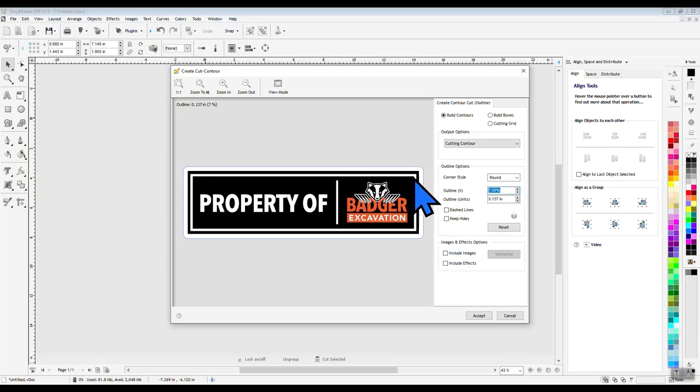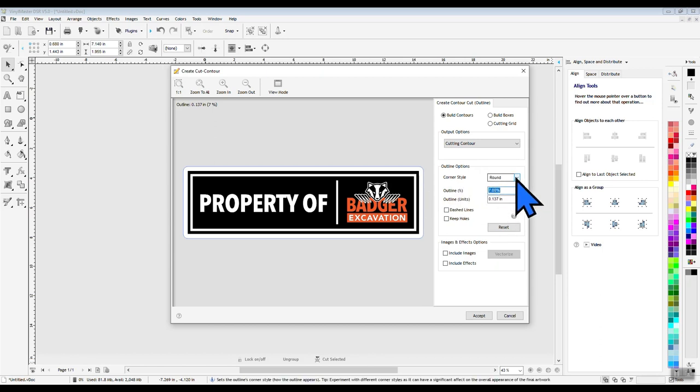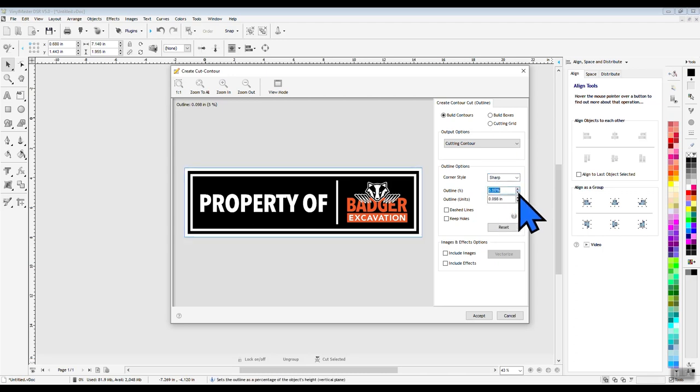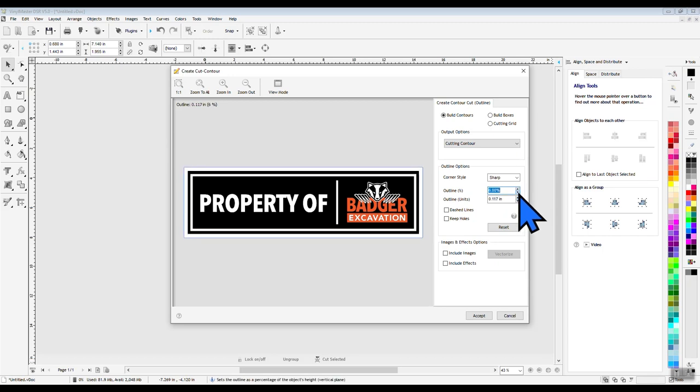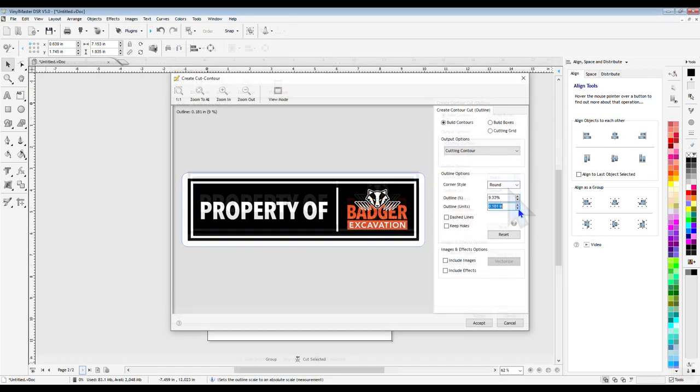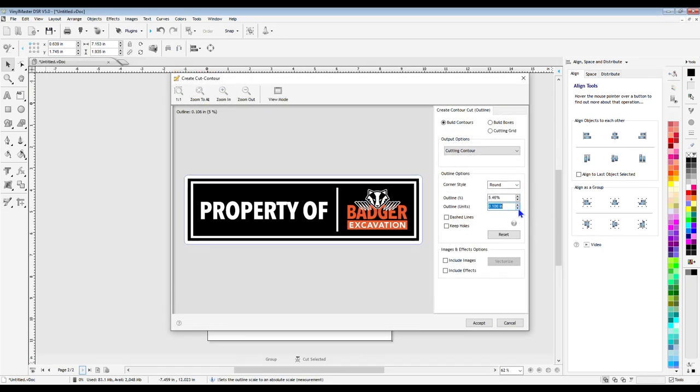Let's talk about the outline options over on the right side a little more. You have several options of corner styles inside this drop down box, but the main tools that you will use for adjusting the cut line position are right below that with the outline percentage and the outline units. They both do the same thing, but they just use two different units of measurement.